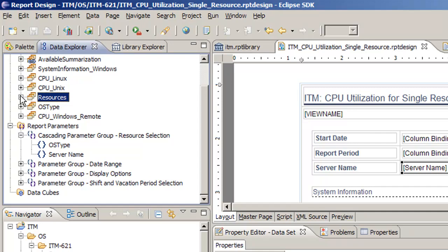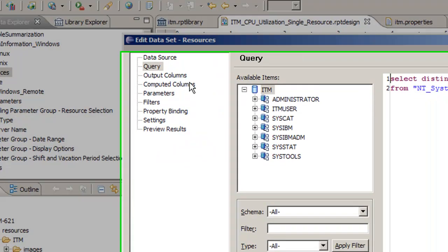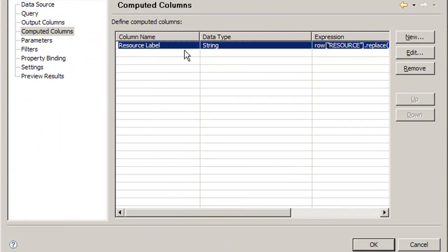In this data set we don't know what parameter you selected, what server name you selected in the report. So how are we going to modify this? We're going to go to the computed columns.